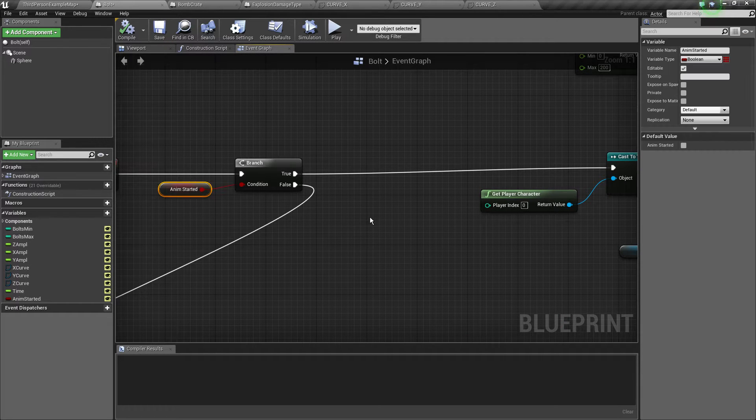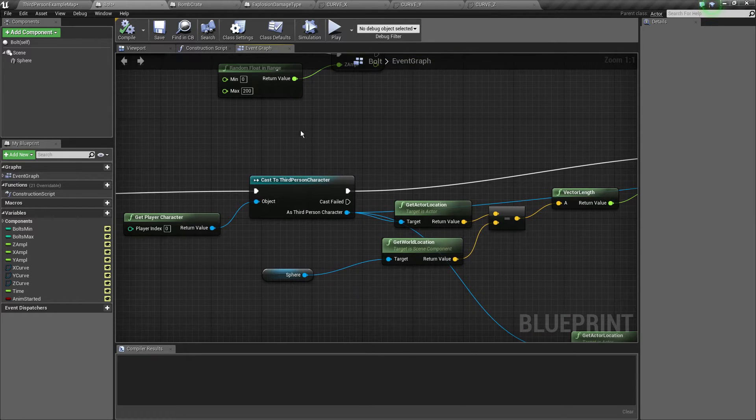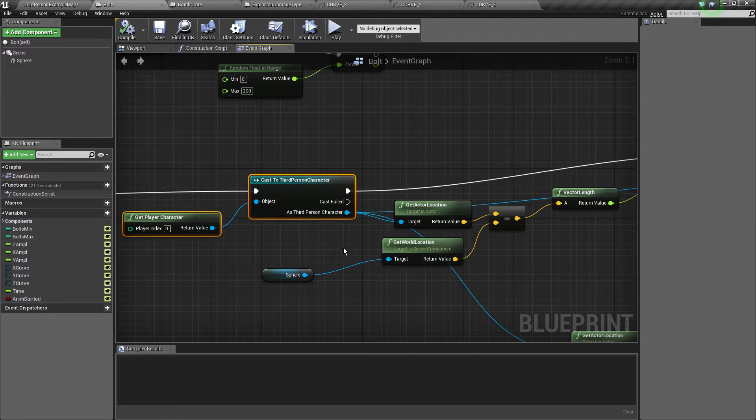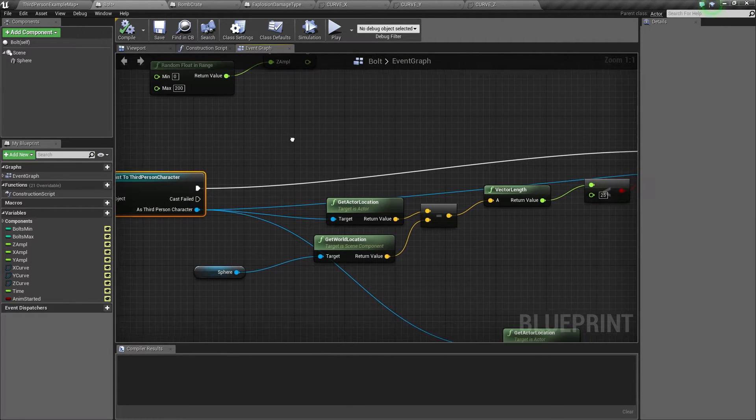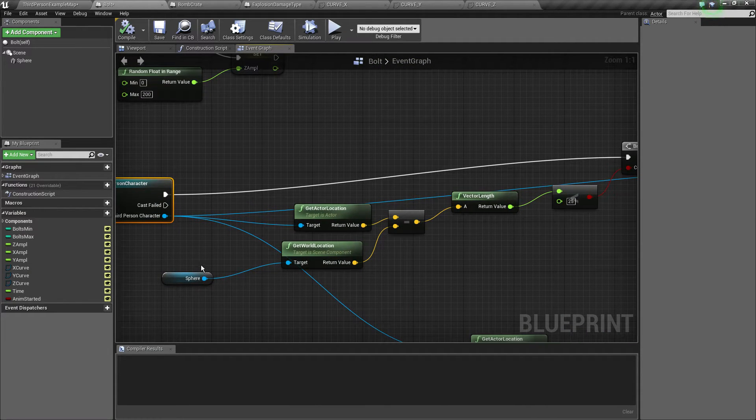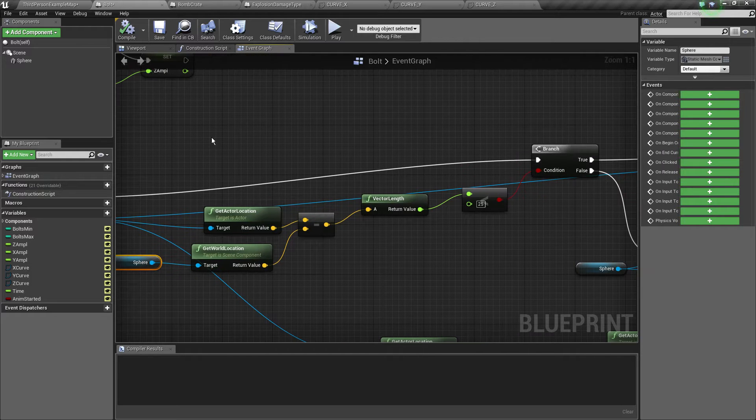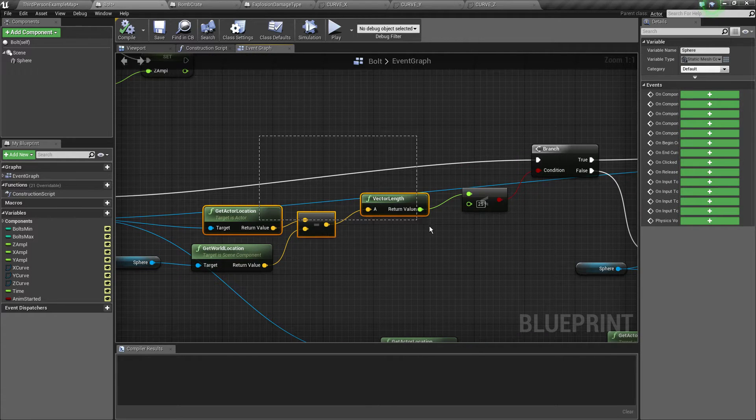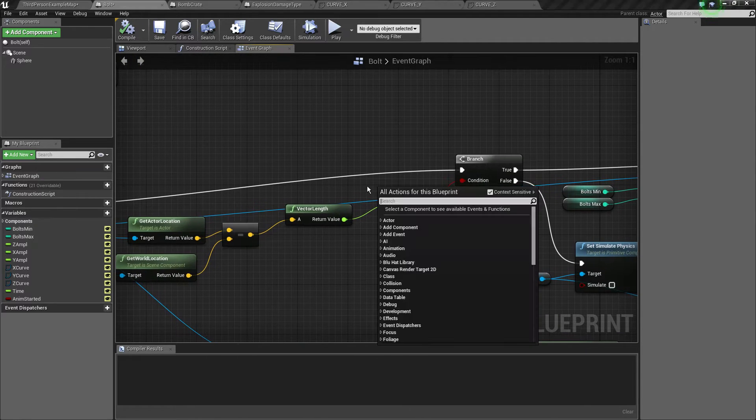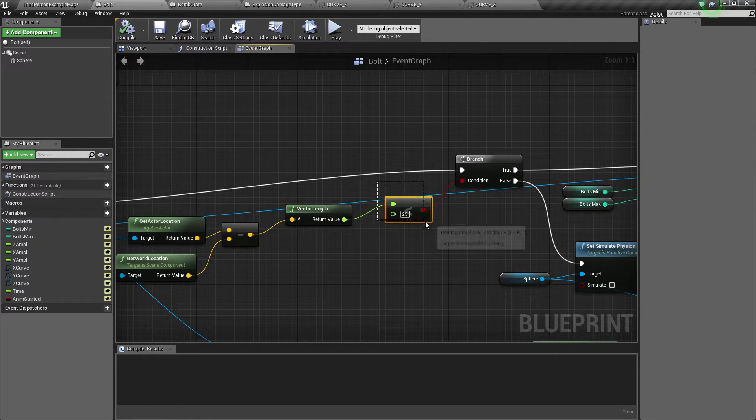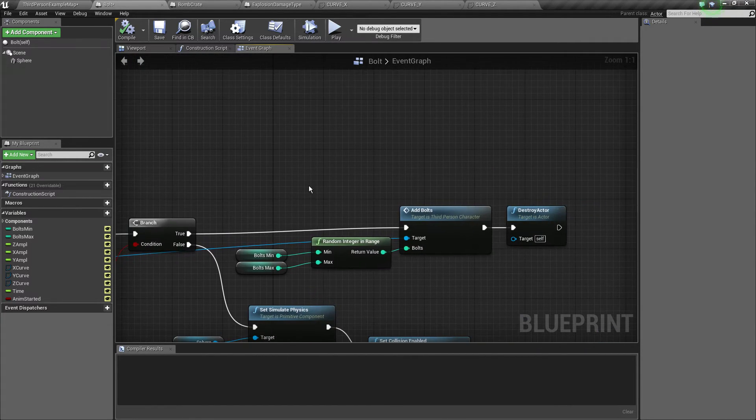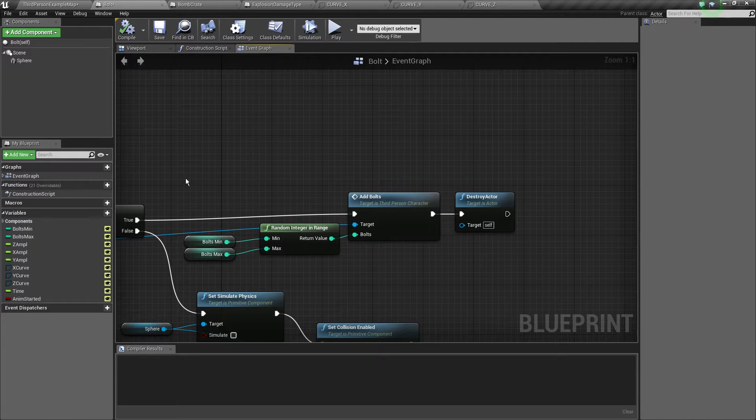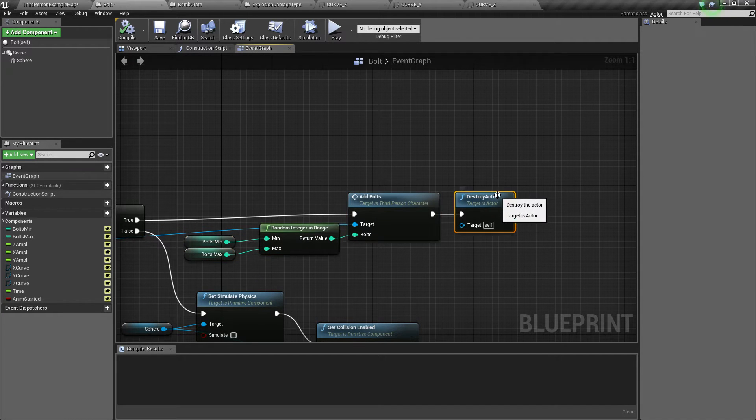Now if the animation has started we're going to grab the character again and do a crap load of calculations. First we're going to check if the bolt is close enough to the player. So if it's less than 25 unreal units close we're just going to hit add bolts and then destroy the actor.